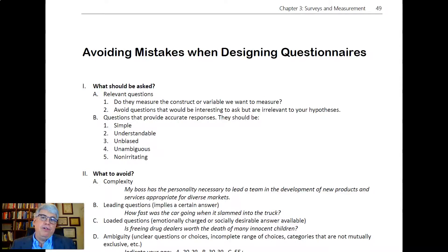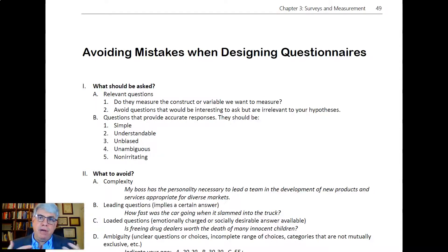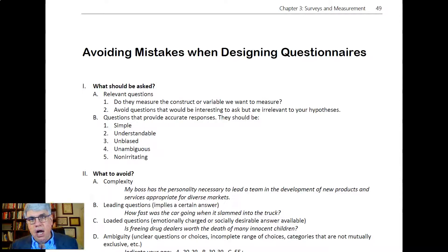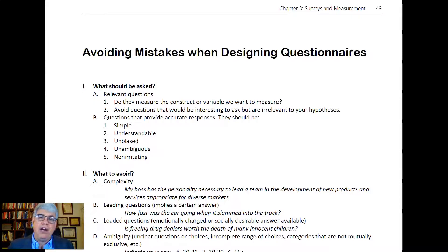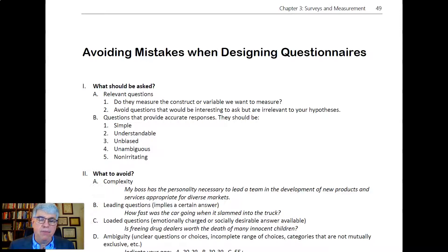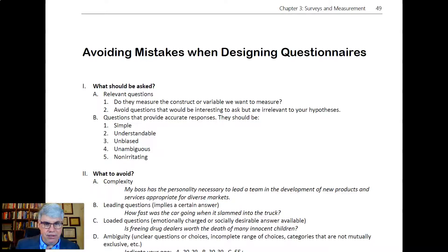You're supposed to ask demographic questions at the end so that you can better understand who is participating in your survey. They're not necessarily related to your hypotheses, but apart from that, you want to avoid irrelevant questions.